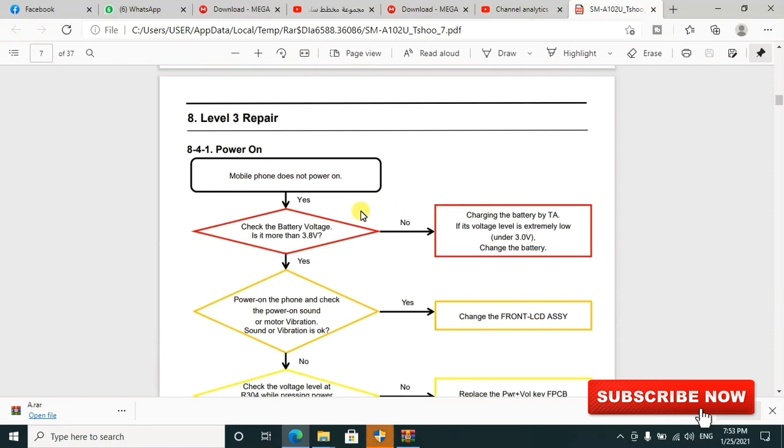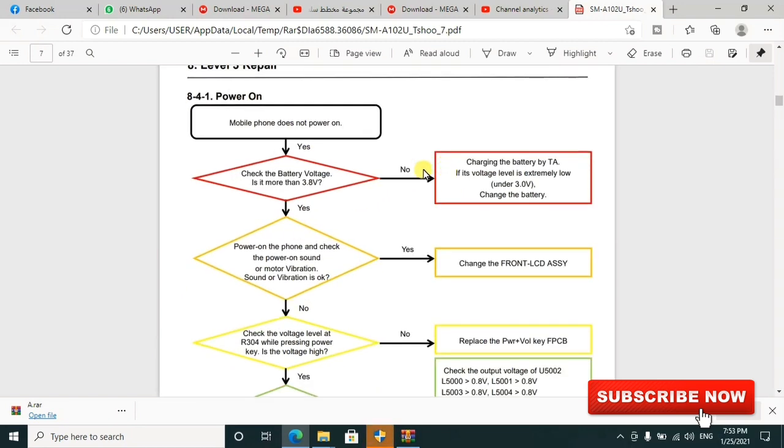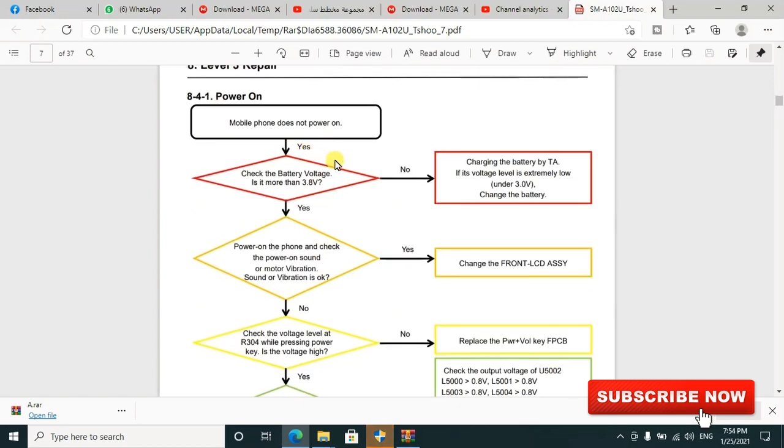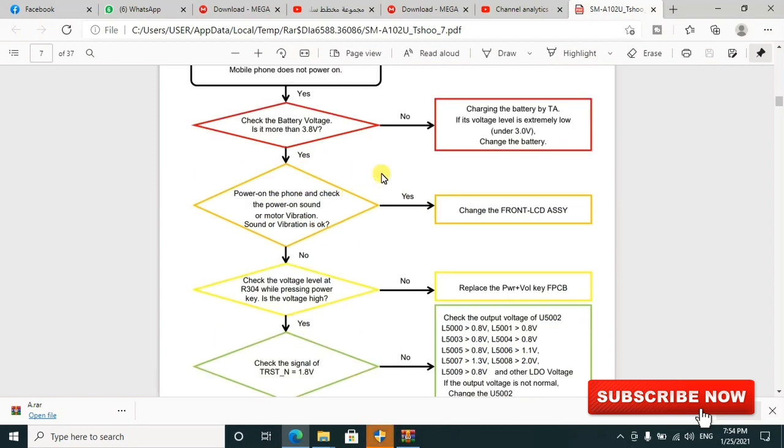It explains the power-on - how it goes on when the mobile phone is not powering on and what you can do. These are some tips they're giving you. You can check the battery voltage - is it more than 3.8 volts? Is the battery extremely low? You can check all those things.